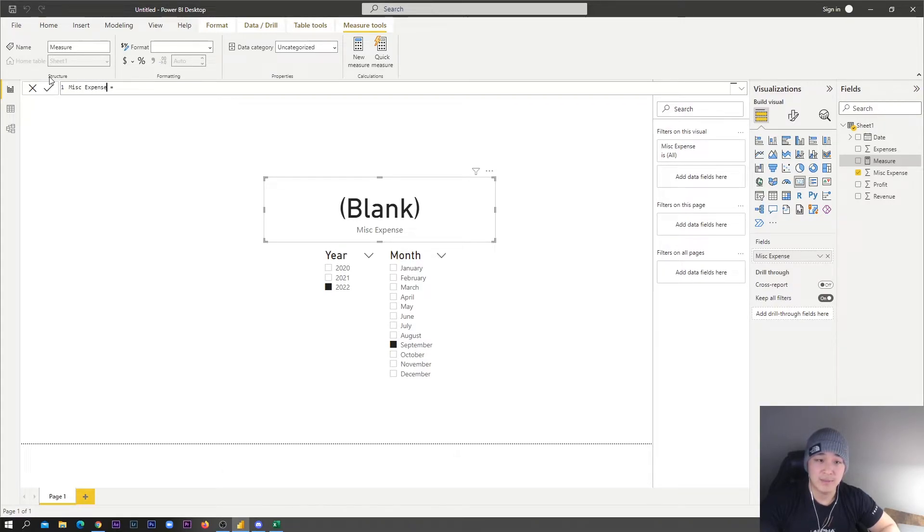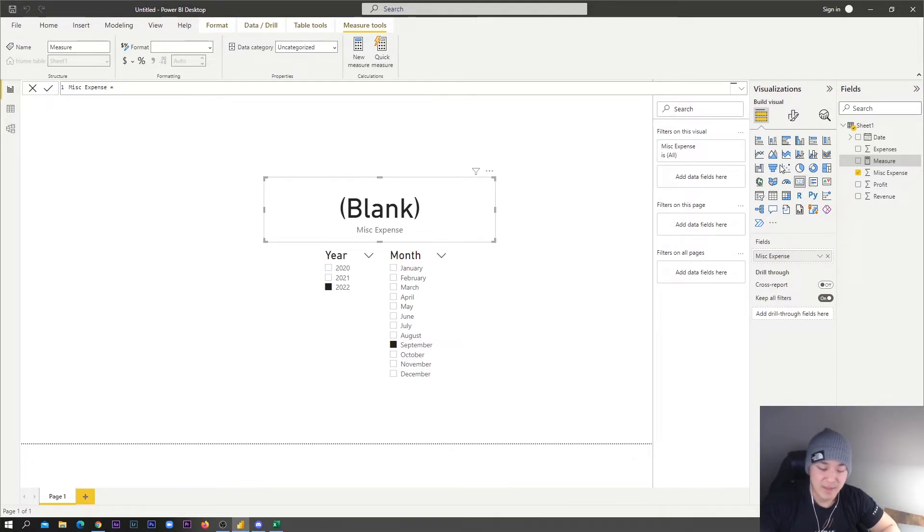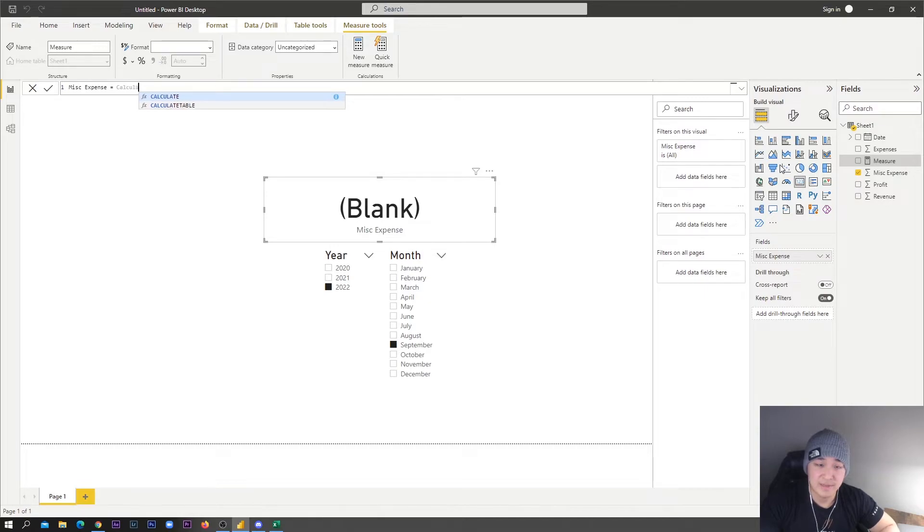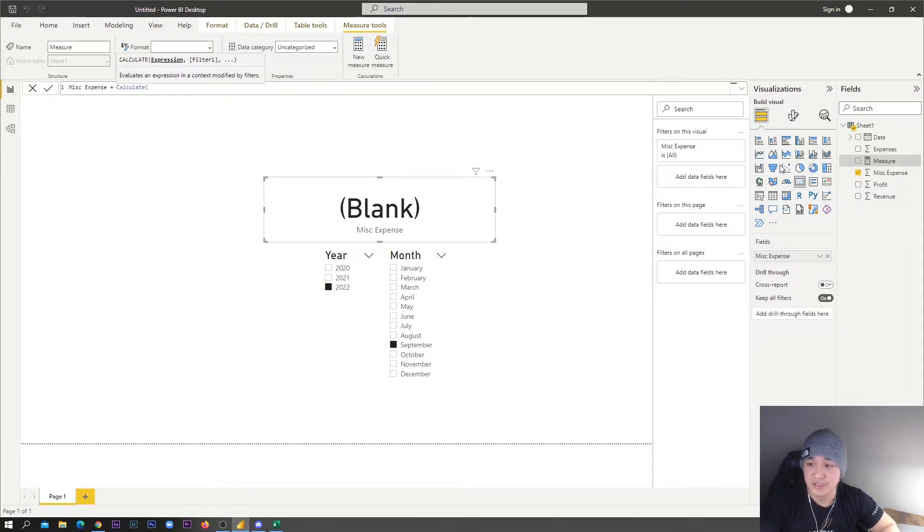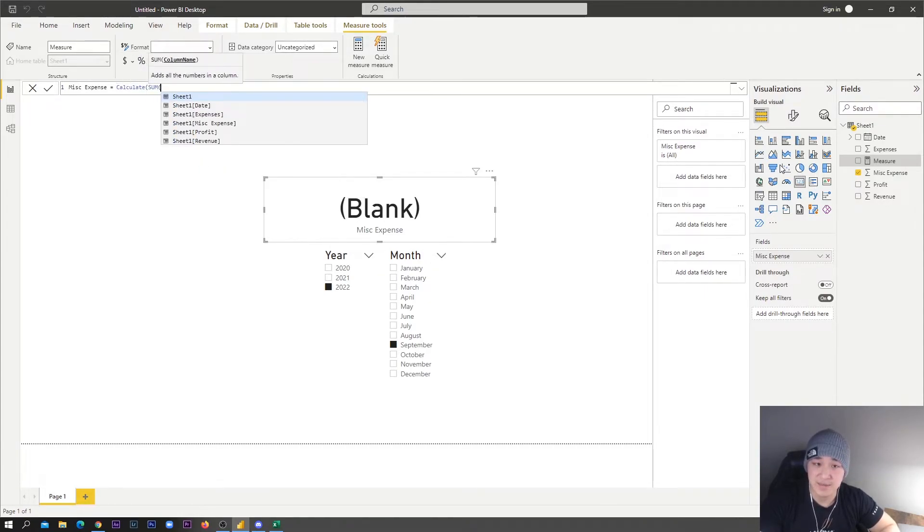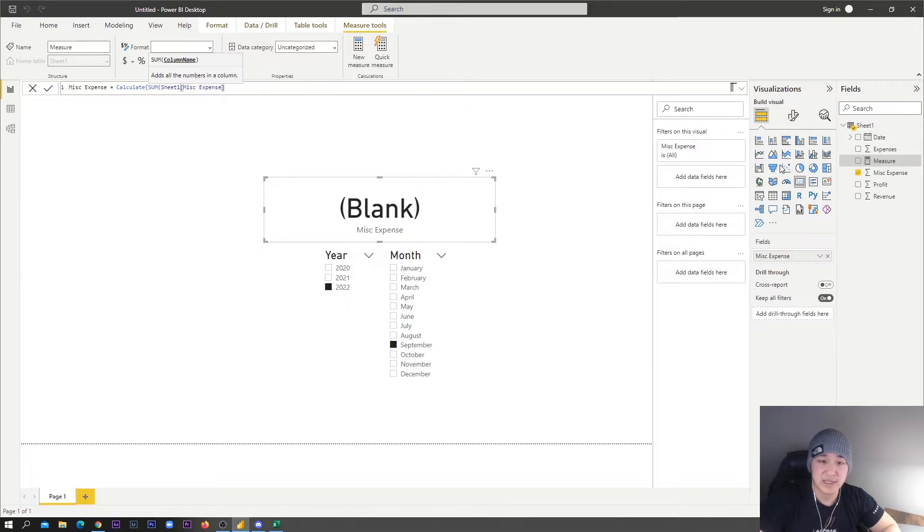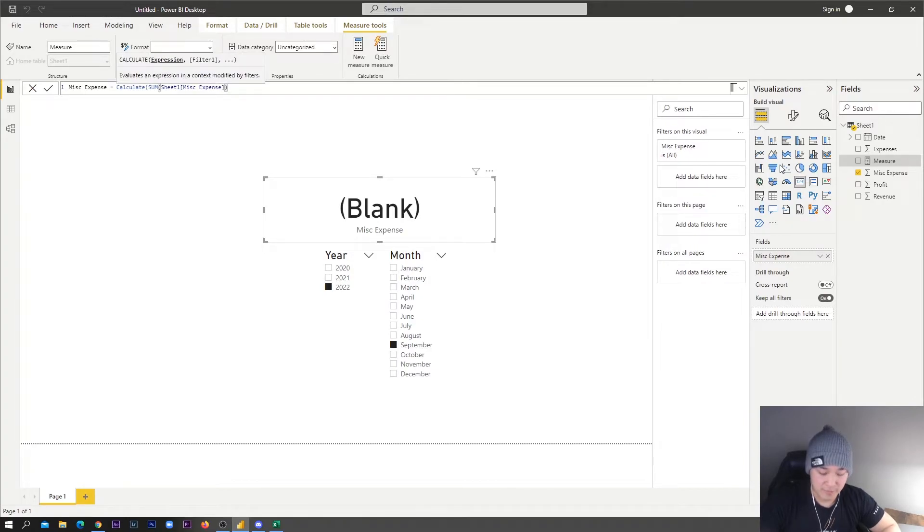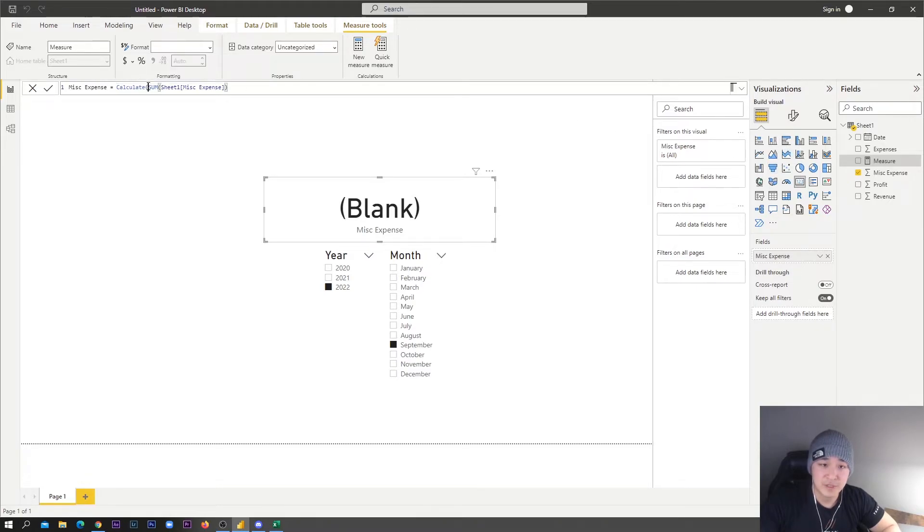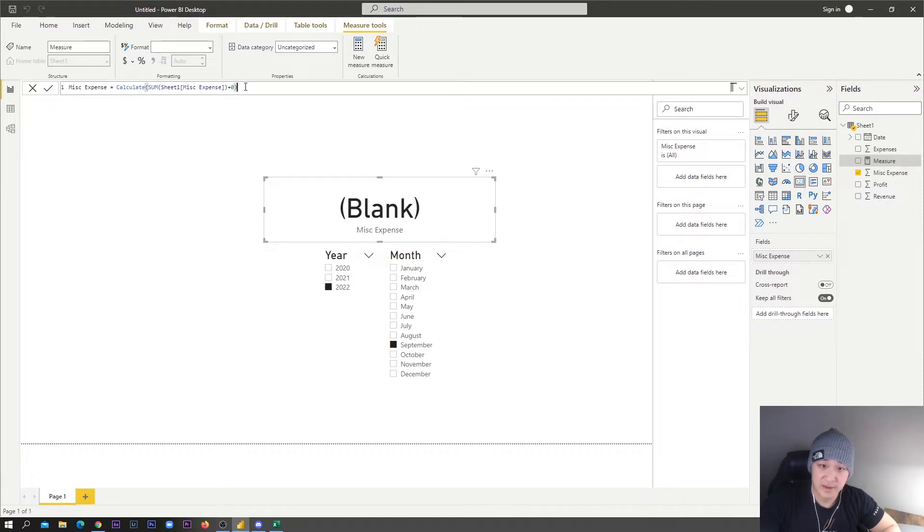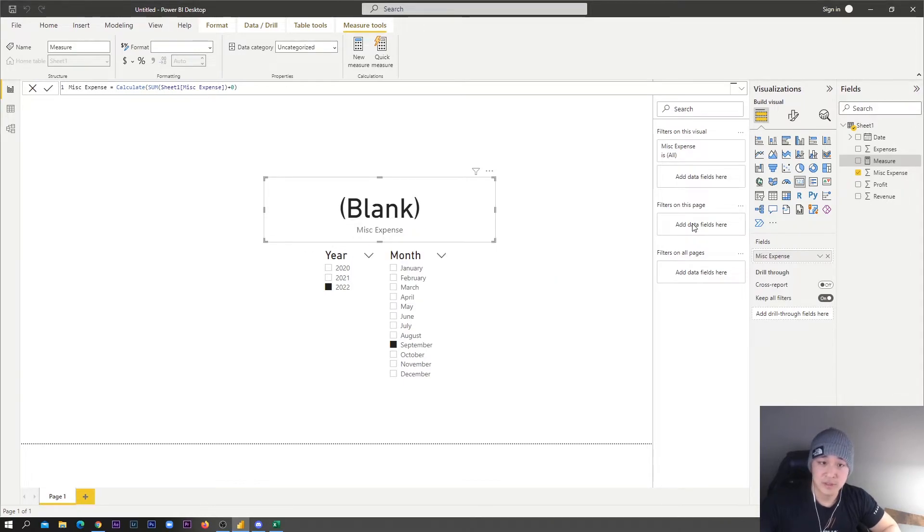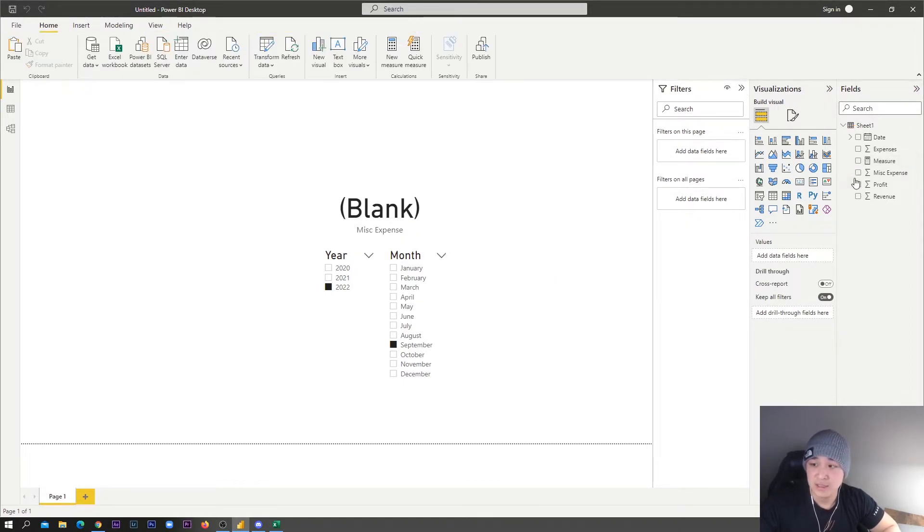You don't even have to put anything else, you just put 'miss expense' as the measure name. What we're going to do is we're just going to calculate the miscellaneous expense and we're just going to do the sum of miscellaneous expense here. It's got a little drop down, so I'm just going to select miscellaneous expense and then we're going to do the sum of that. Then we're just going to close our bracket for our first parentheses there and then we're just going to add zero like that.